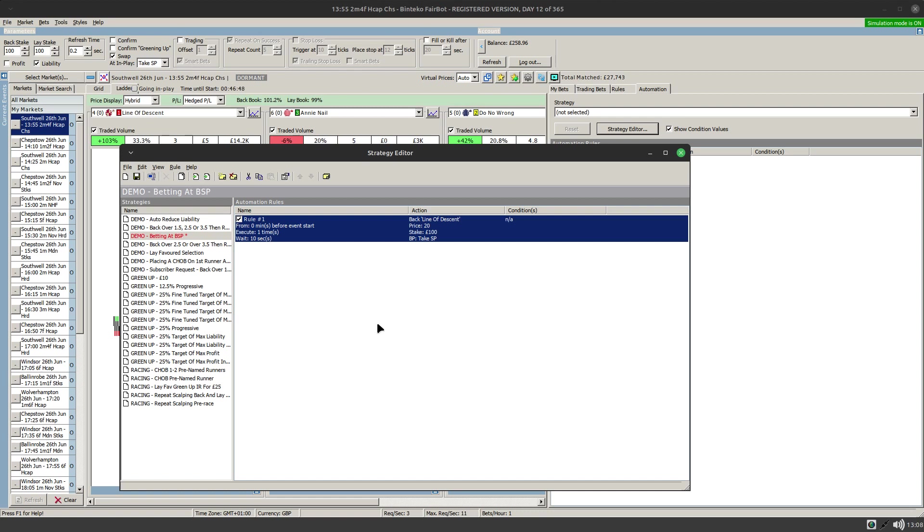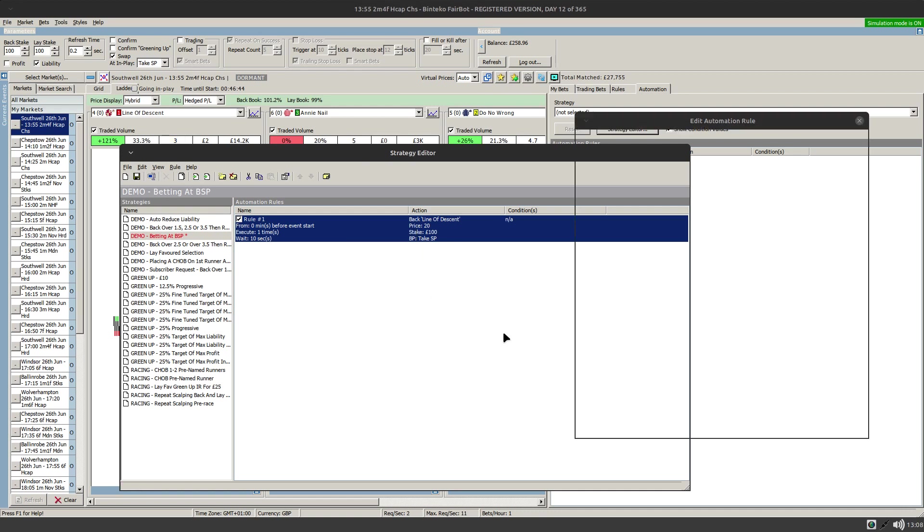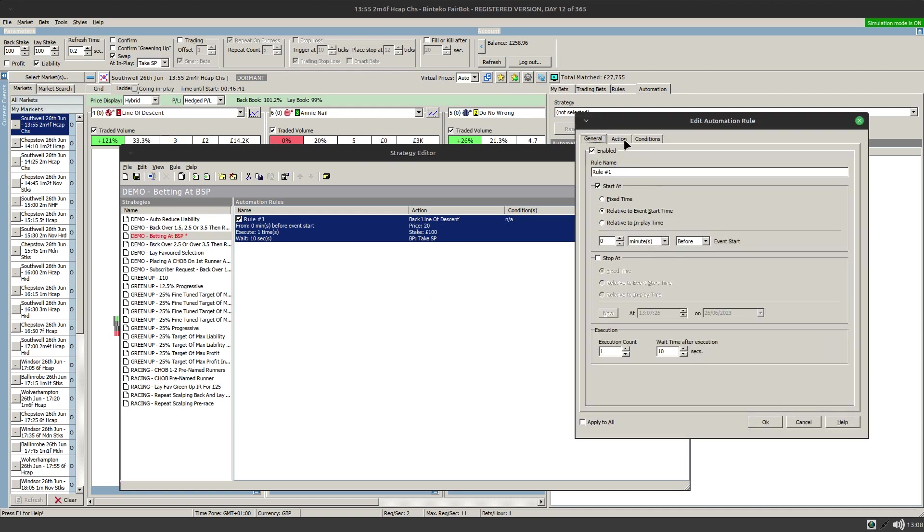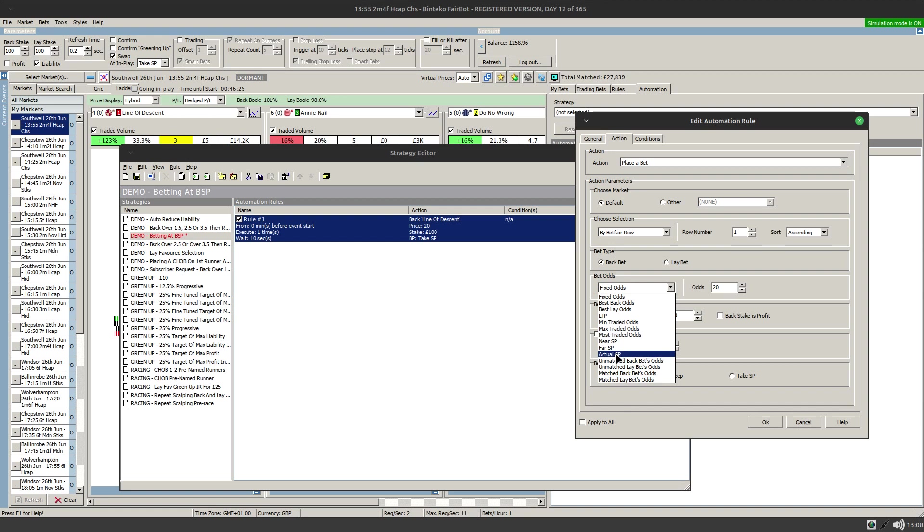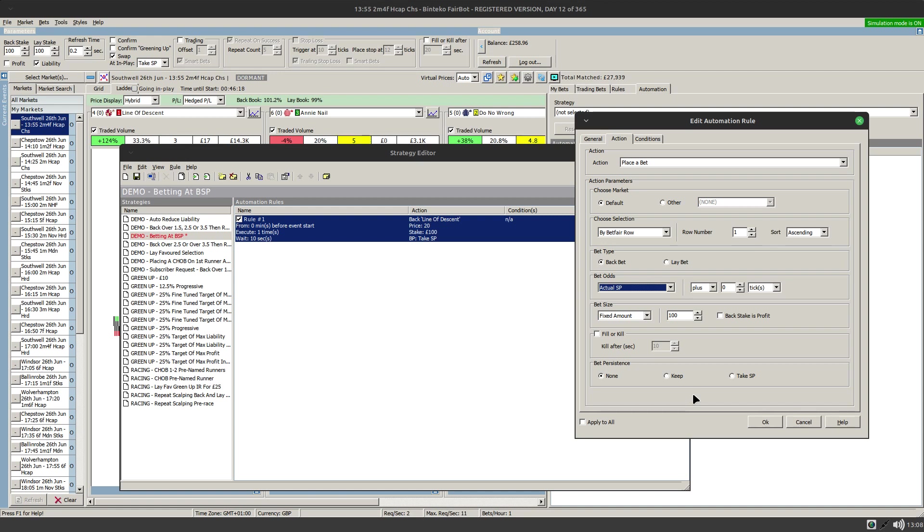There's an additional option when you're placing a bet. Rather than taking SP if I switch that off what we can do is actually choose the odds to be actual SP. Now the significant thing about that of course is that SP is only known after the race starts. So Fairbots actually got to wait until the race starts. In other words this bet at SP is actually going to go in play. Or sorry let me rephrase that. It's only going to be submitted in play.